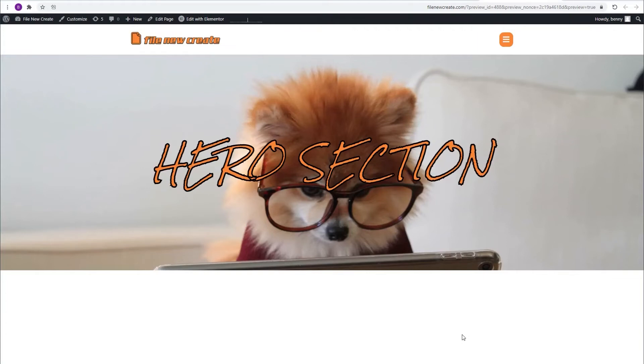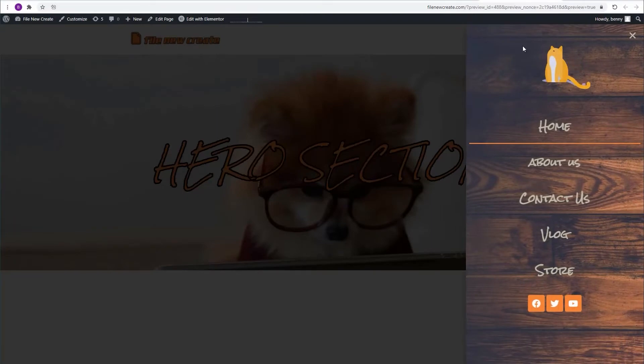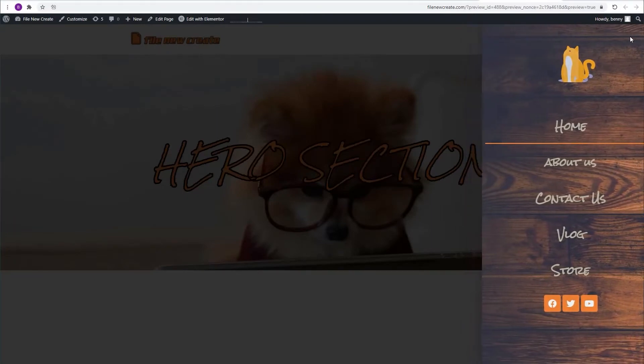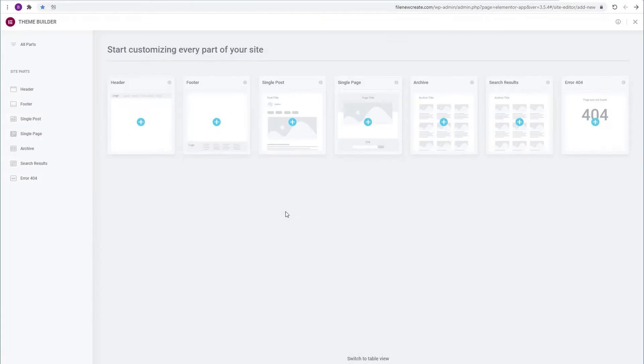In this video I'm going to show you how to create the off-canvas menu, also known as the hamburger menu, and it looks something like this. I'm going to start in Elementor's Theme Builder.